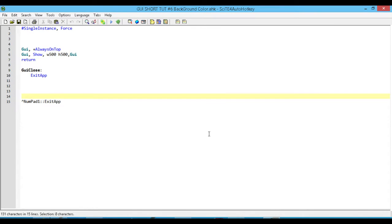Hey, how's it going? This is Hellbent and welcome to AutoHotkey GUI short tutorial number 6. In this one we're going to look at how to change the background of our GUI.